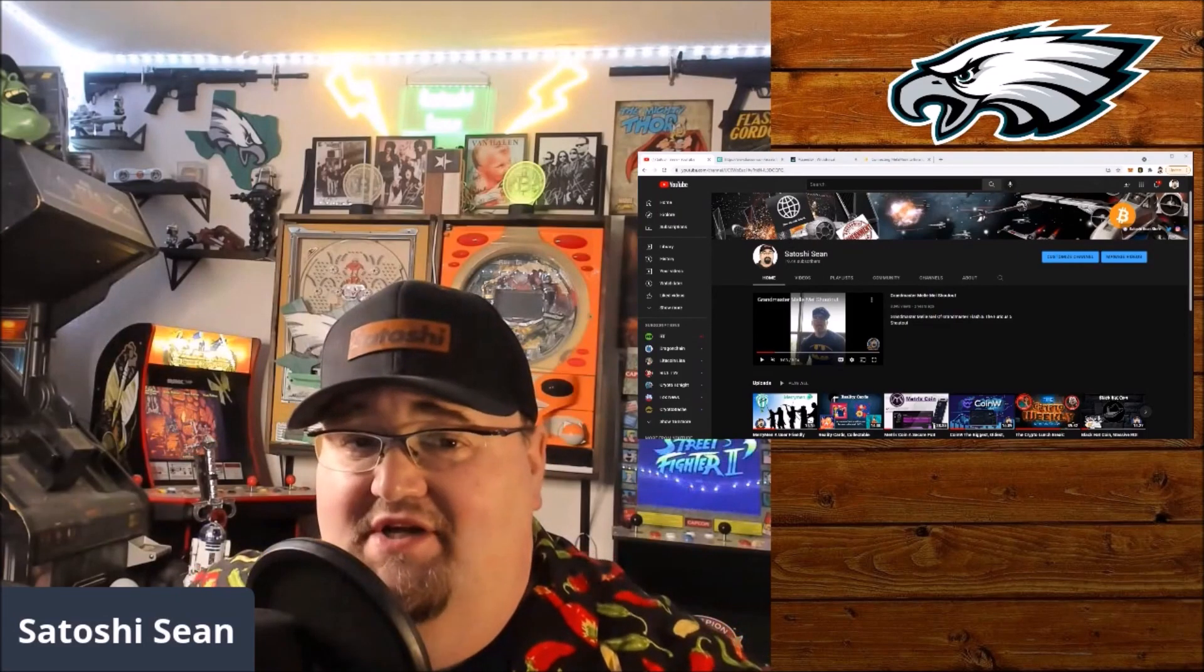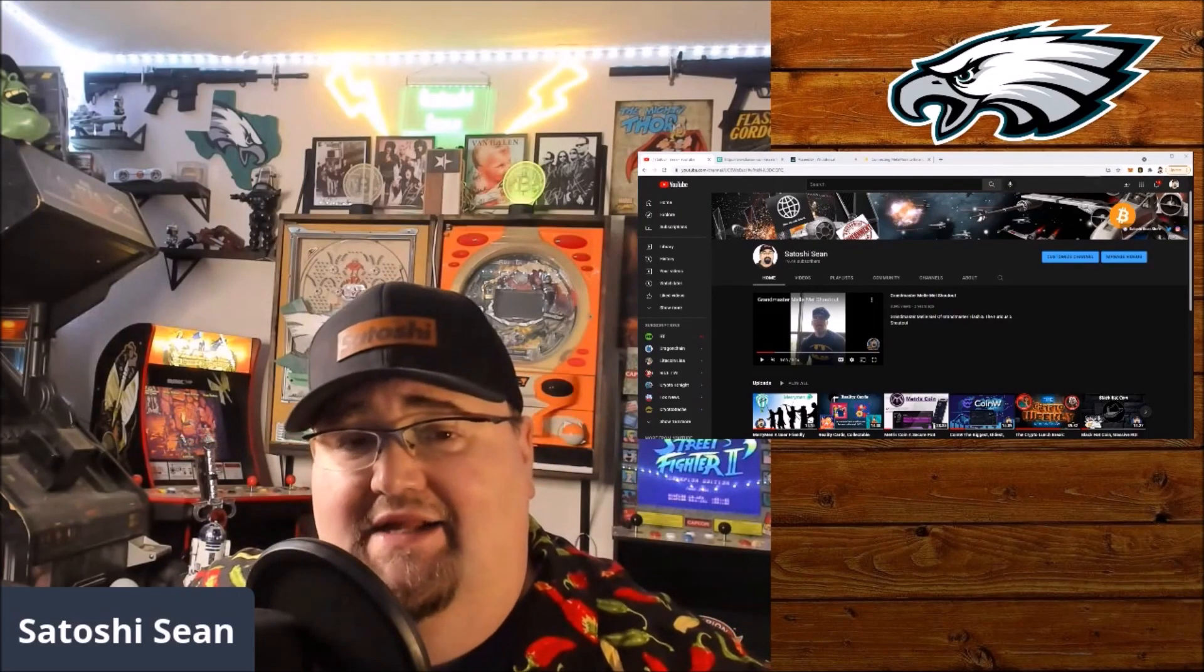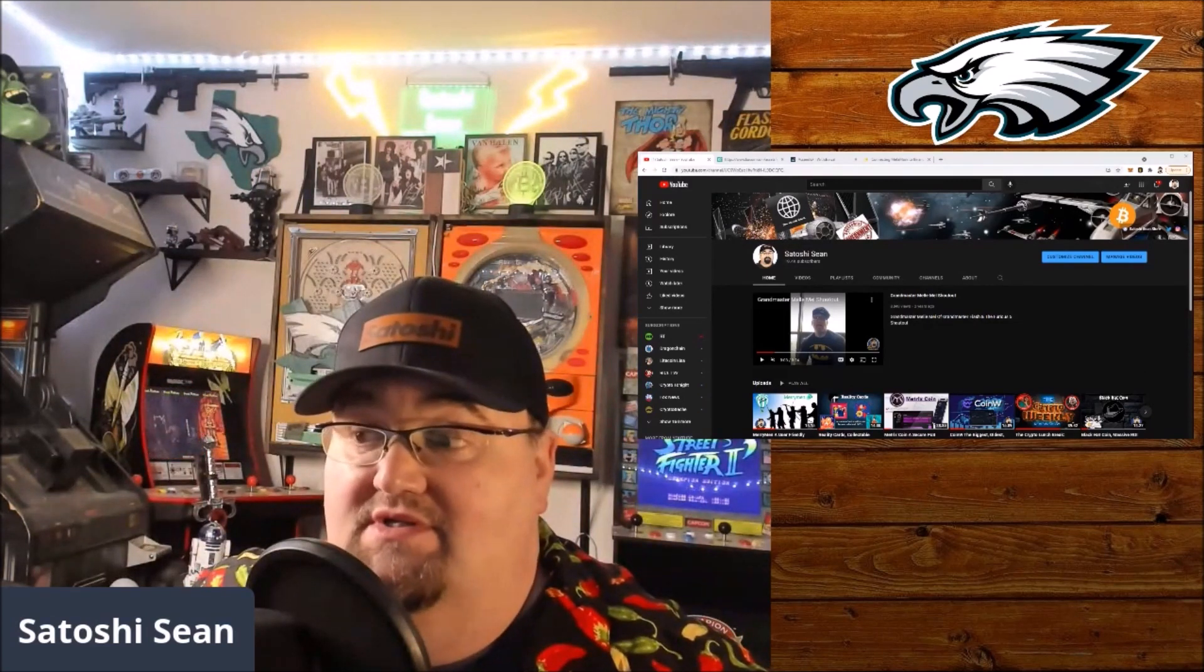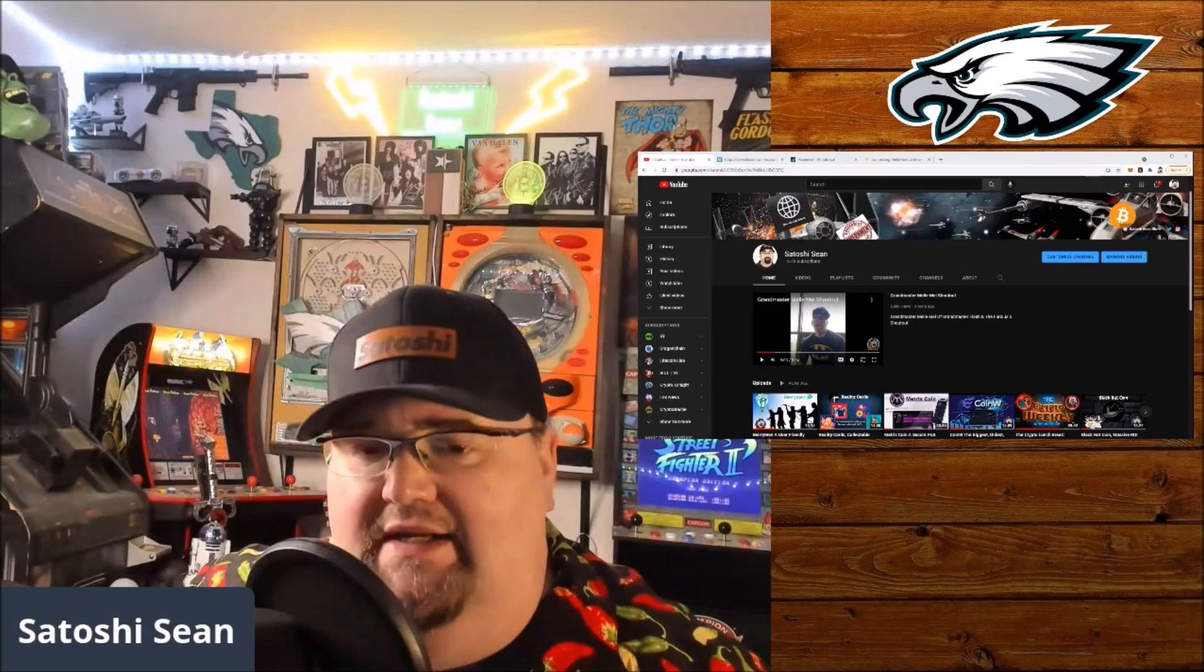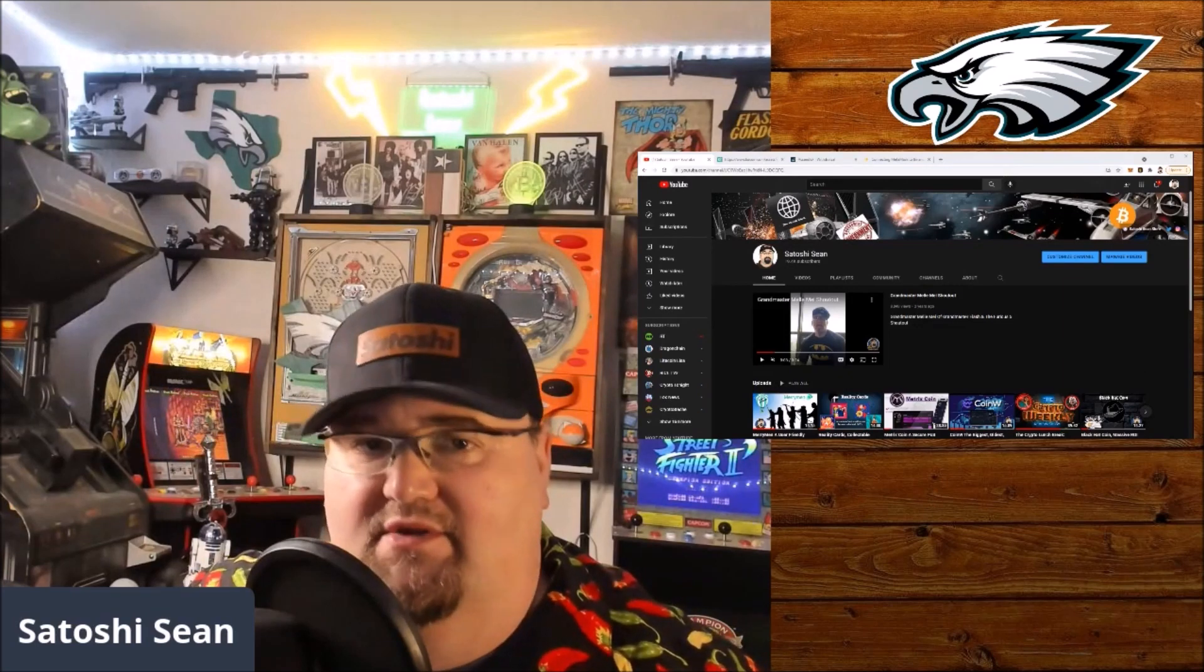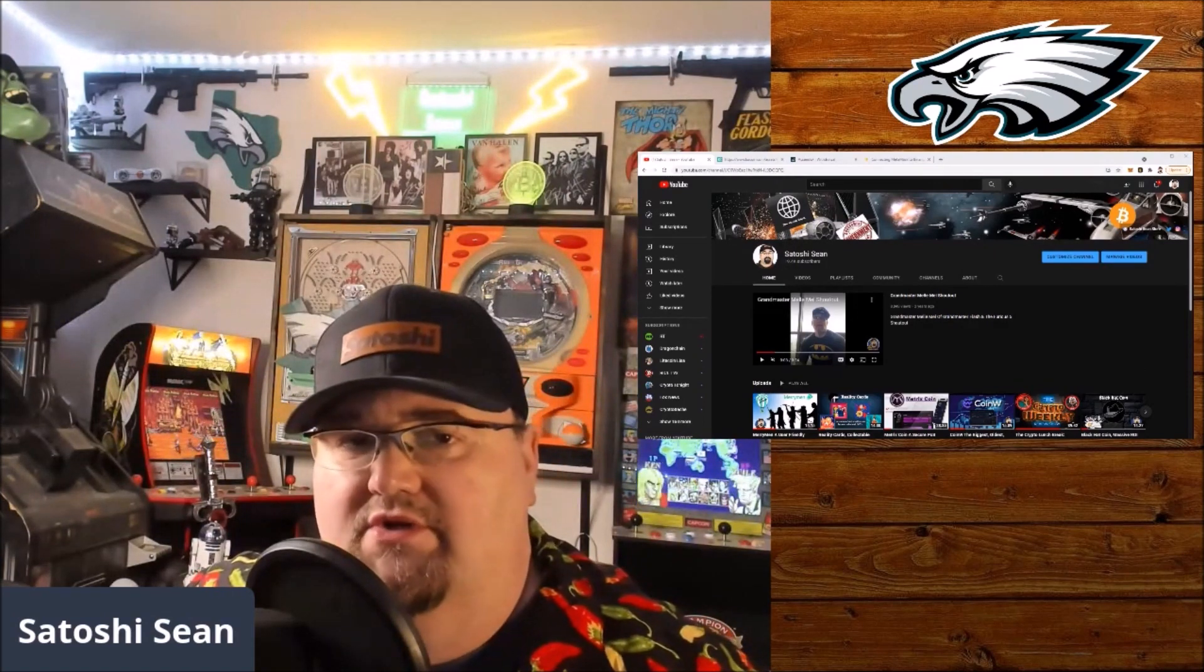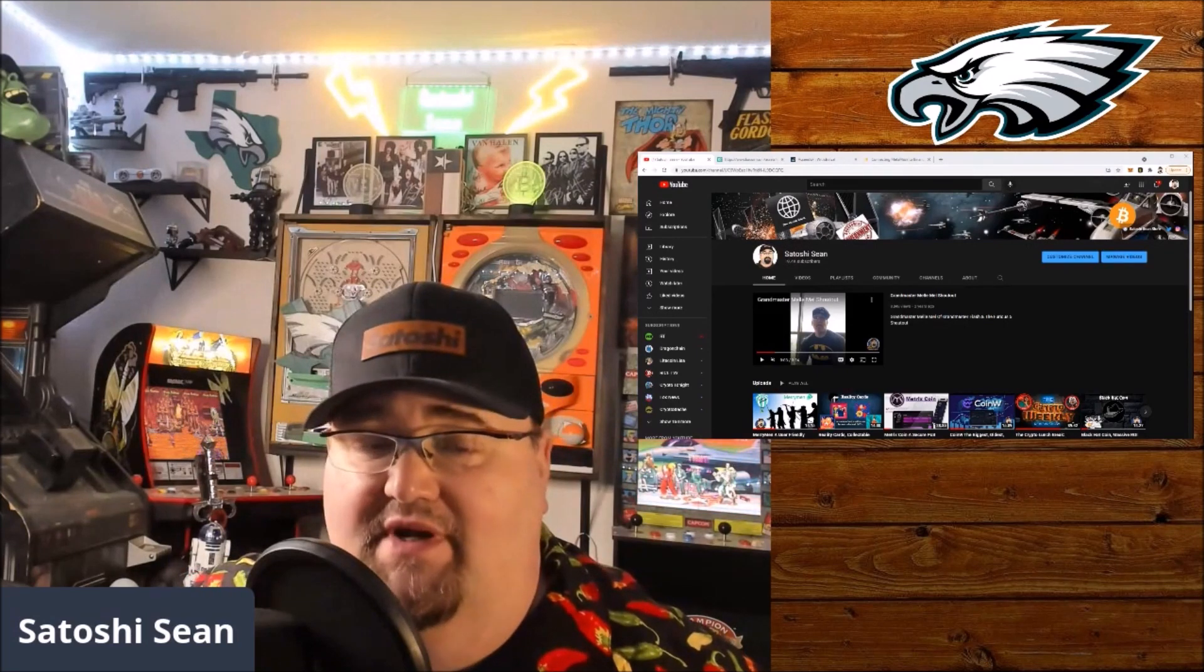Hey everybody, welcome back to the channel. I'm Satoshi Sean, glad you're here. If it's your first time here, which this might be because this is an instructional video, please hit the subscribe button and the bell for notifications. I try to get out as much content as possible every week, whether it's news with the Crypto Lunch Break or shows with friends of mine in the space.